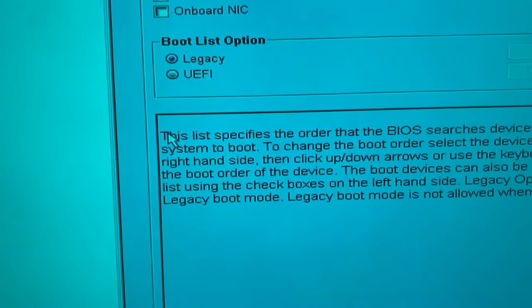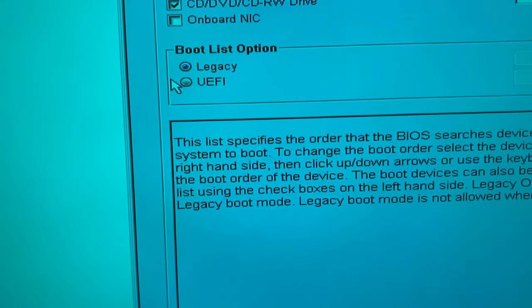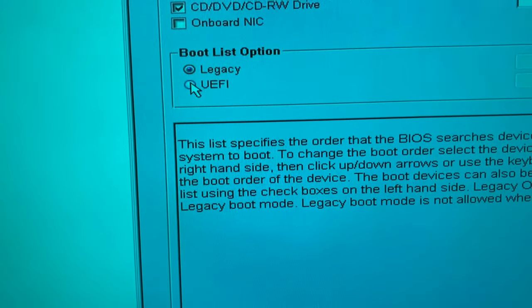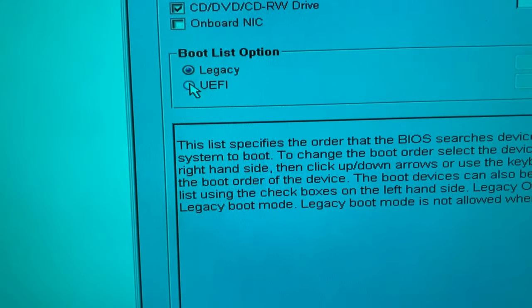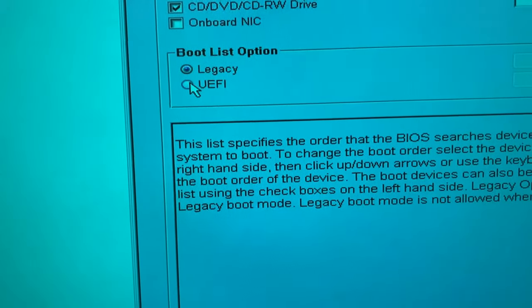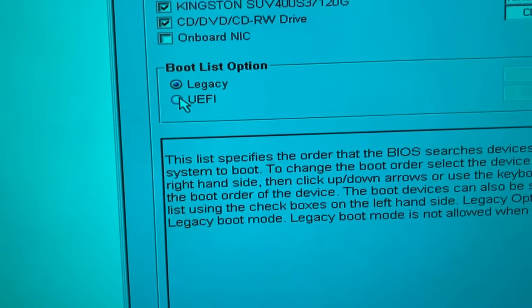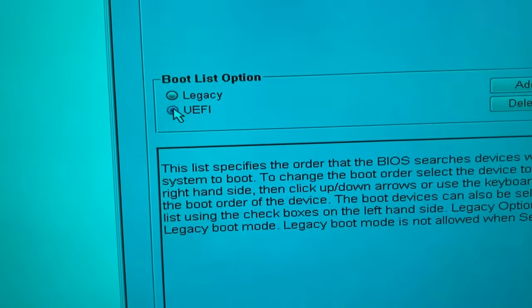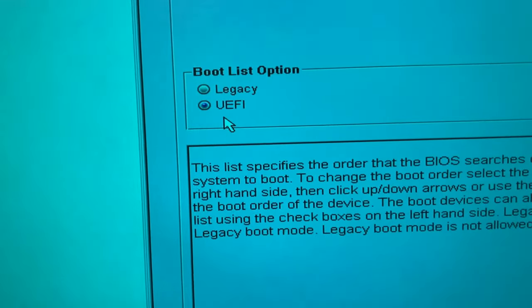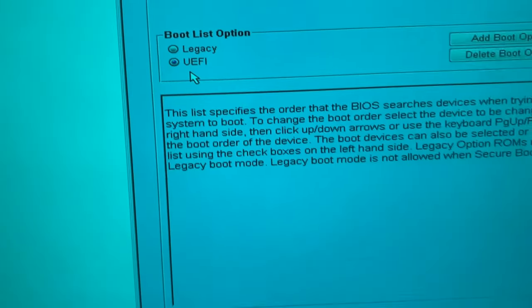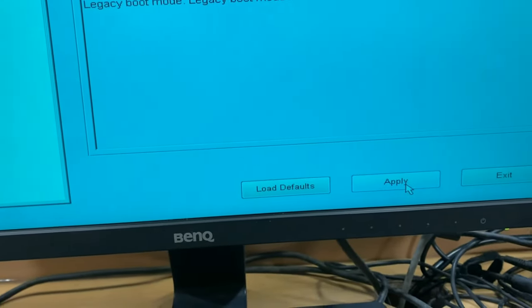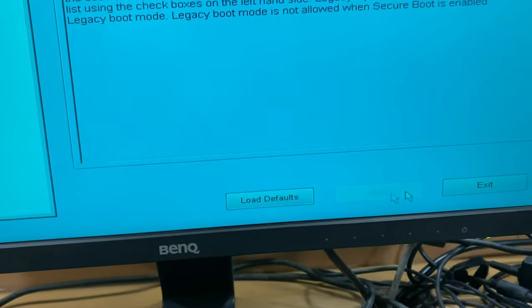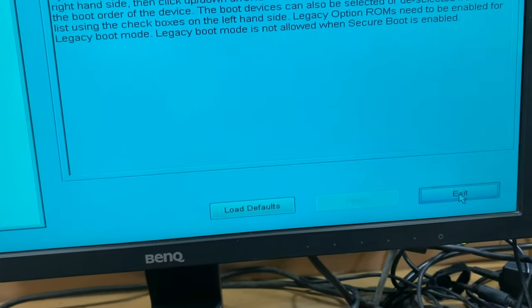On the right side you have to choose UEFI mode. You can see the mode — choose UEFI, then go to Apply, then Exit. That's it — you have to choose UEFI mode in your BIOS option.